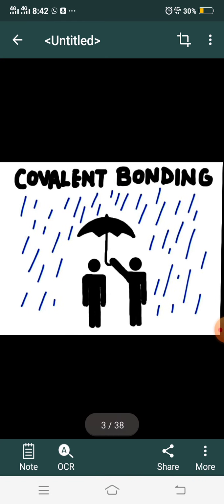In ionic bond, one atom loses an electron and the second atom gains an electron — complete transfer has been done. Now before we proceed towards covalent bond, consider this picture on your screen. It shows two persons standing in beautiful rain. A person has an umbrella and puts it at a position that is shared by both of them. This picture reflects the concept of sharing.